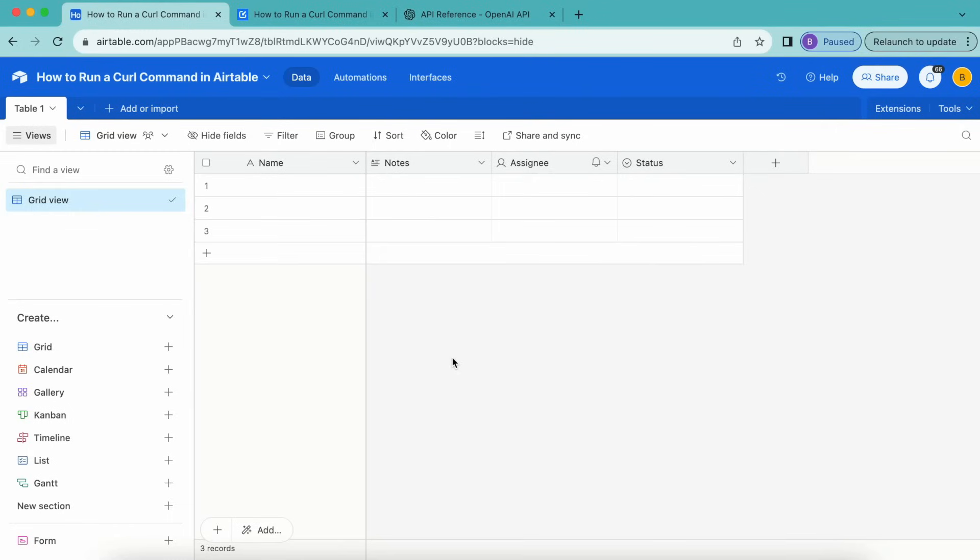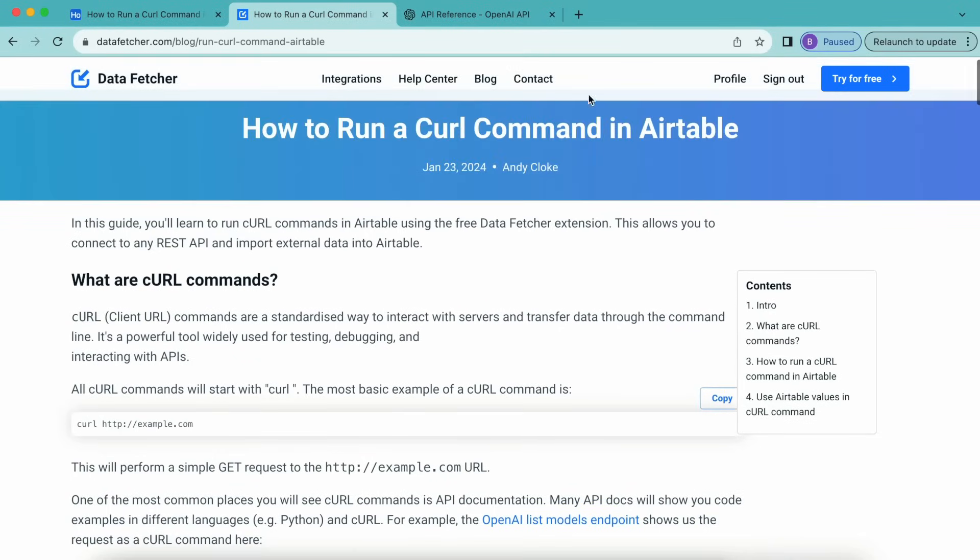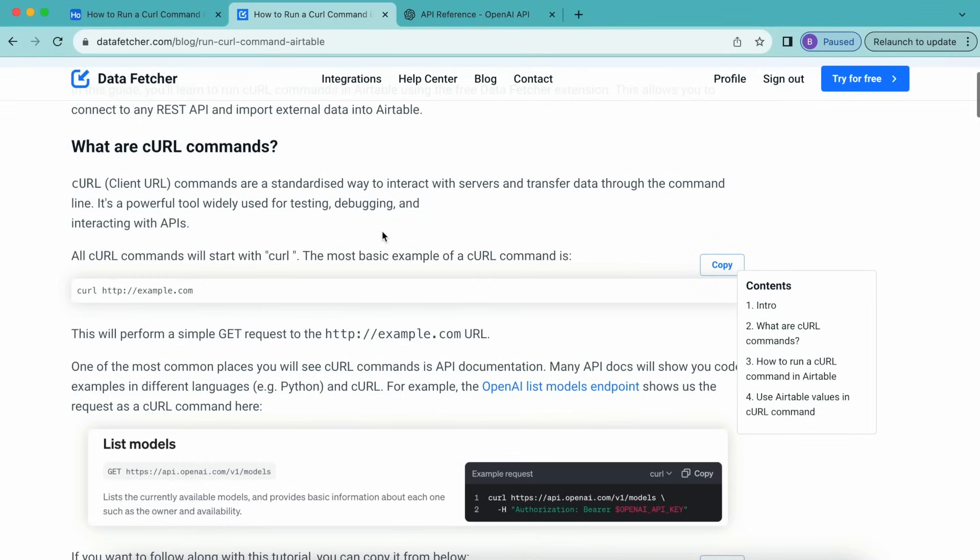All curl commands will start with curl at the beginning of the command. As you can see here on our datafetcher.com website, we have our full-length blogs on these exact tutorials. And here you can see the most basic example of a curl command being curl and then the example website. This will perform a simple GET request to this website's URL.